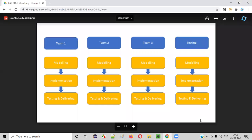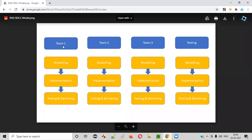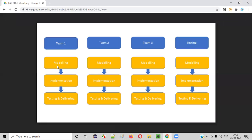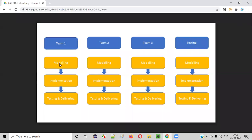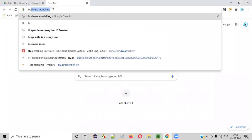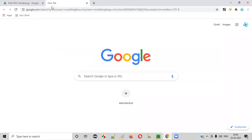As the diagram shows, team one is working on the first part, team two on the second part, team three on the third part, and team four on the fourth part. Team one, for the first part of the software, will do the design part — that is modeling. As part of modeling, we may have business modeling. There are three types of modeling that can be done.